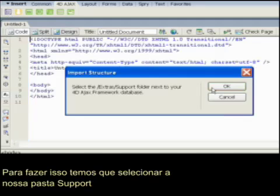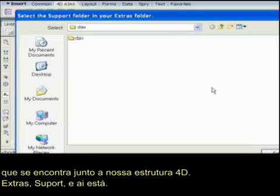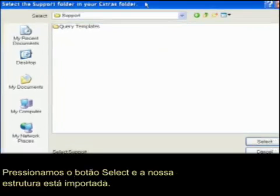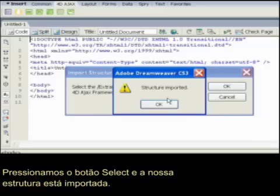To do that, we have to select the support folder next to our 4D structure — Extras support — and there it is. Let's hit the select button, and our structure is imported.